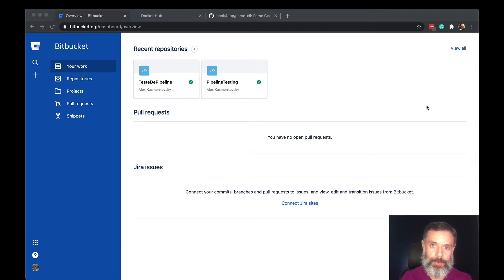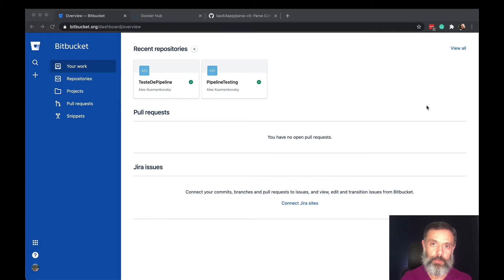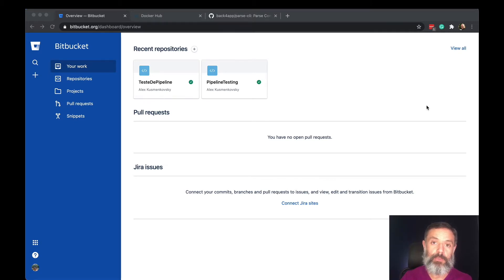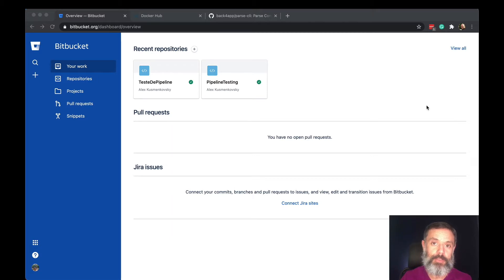Hello everyone and welcome. I'm Alex, the architect for Back4App, and in today's video we're going to create a new pipeline inside Bitbucket that will use the Back4App container to accelerate your continuous delivery and continuous integration projects.